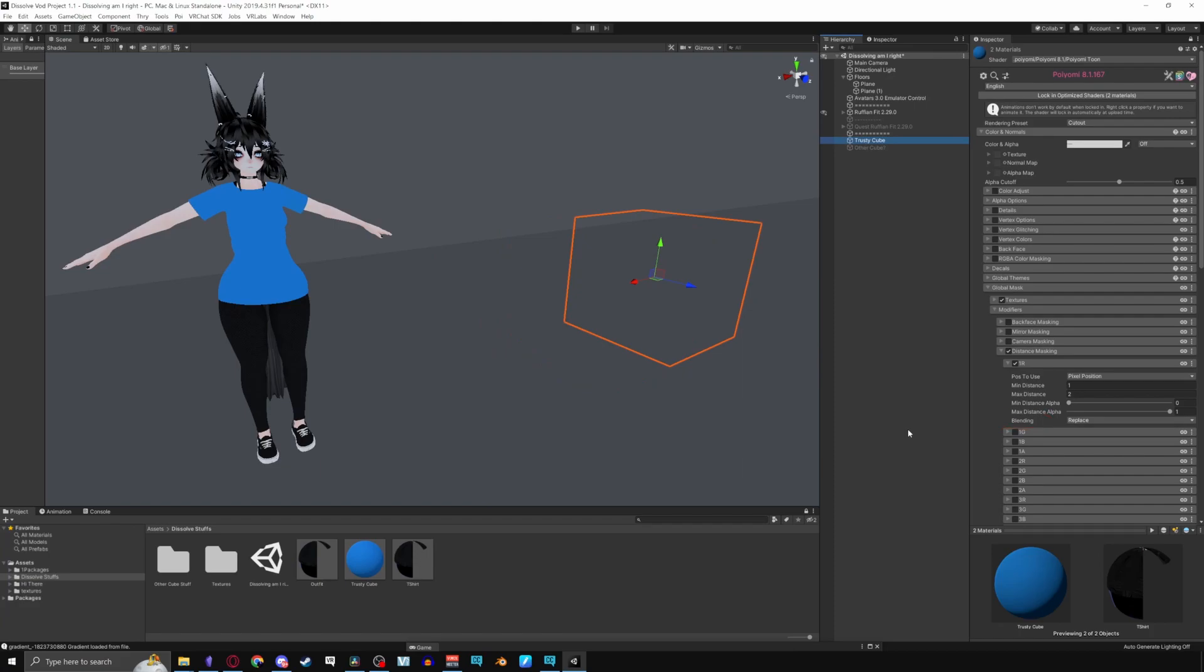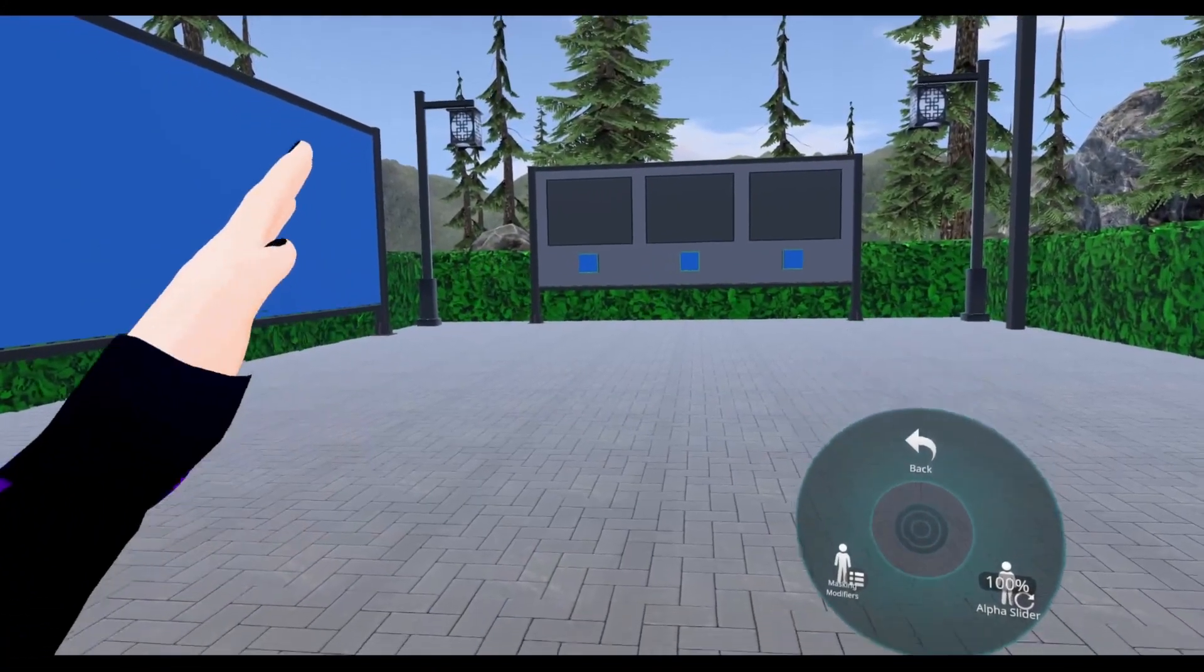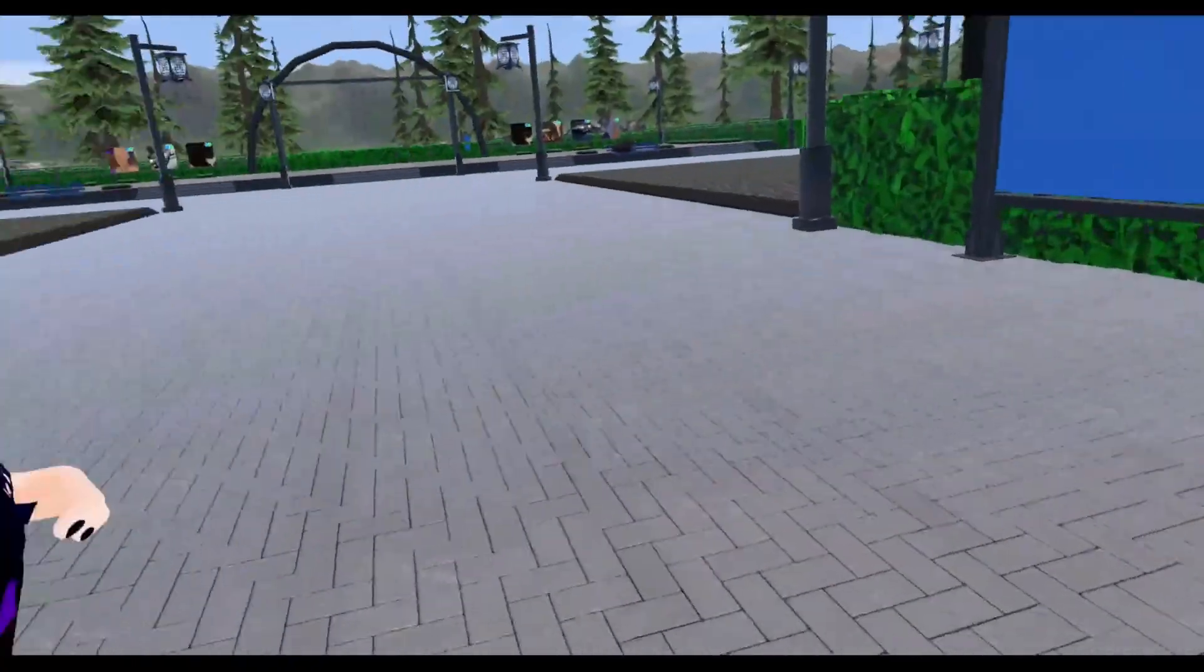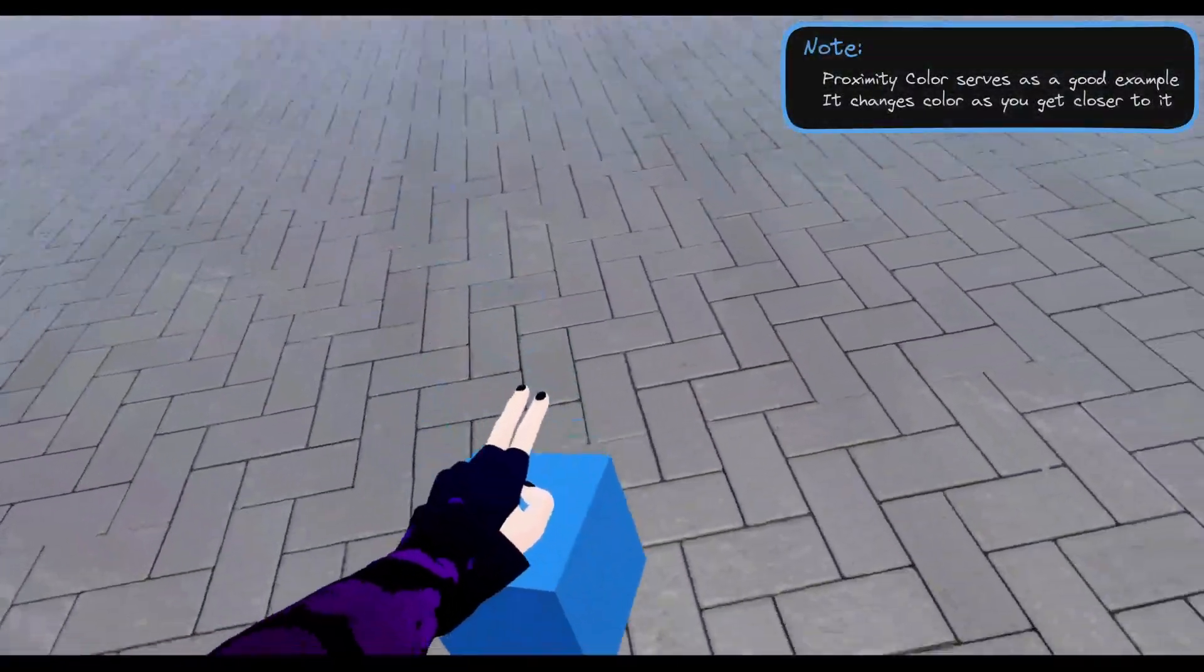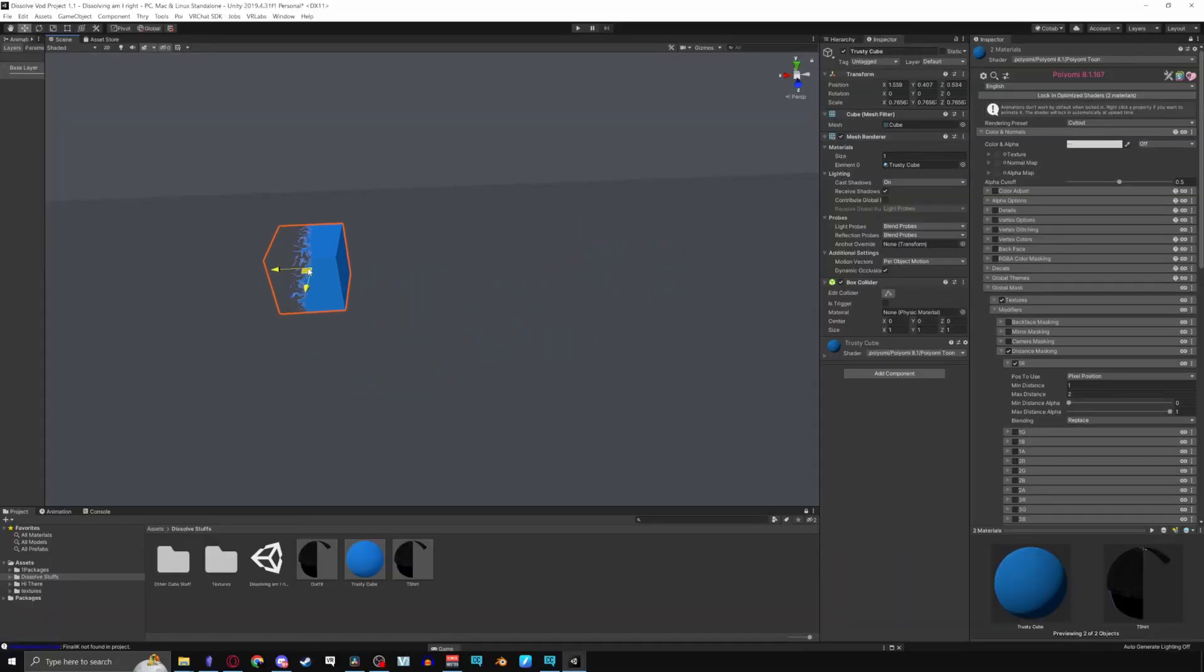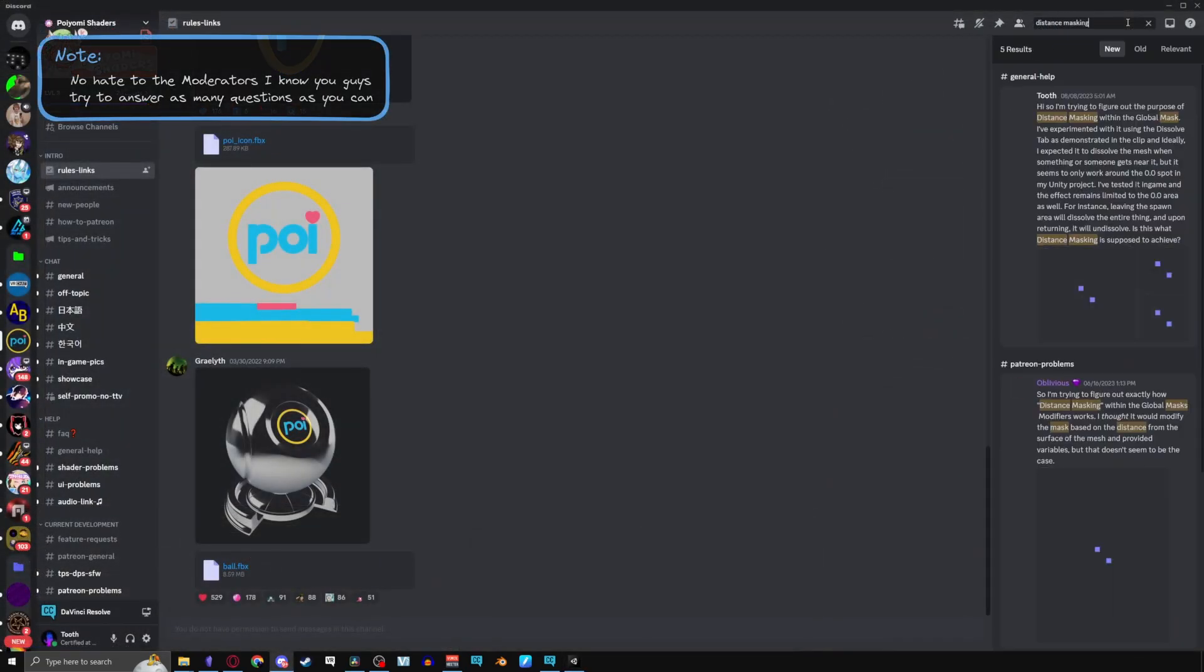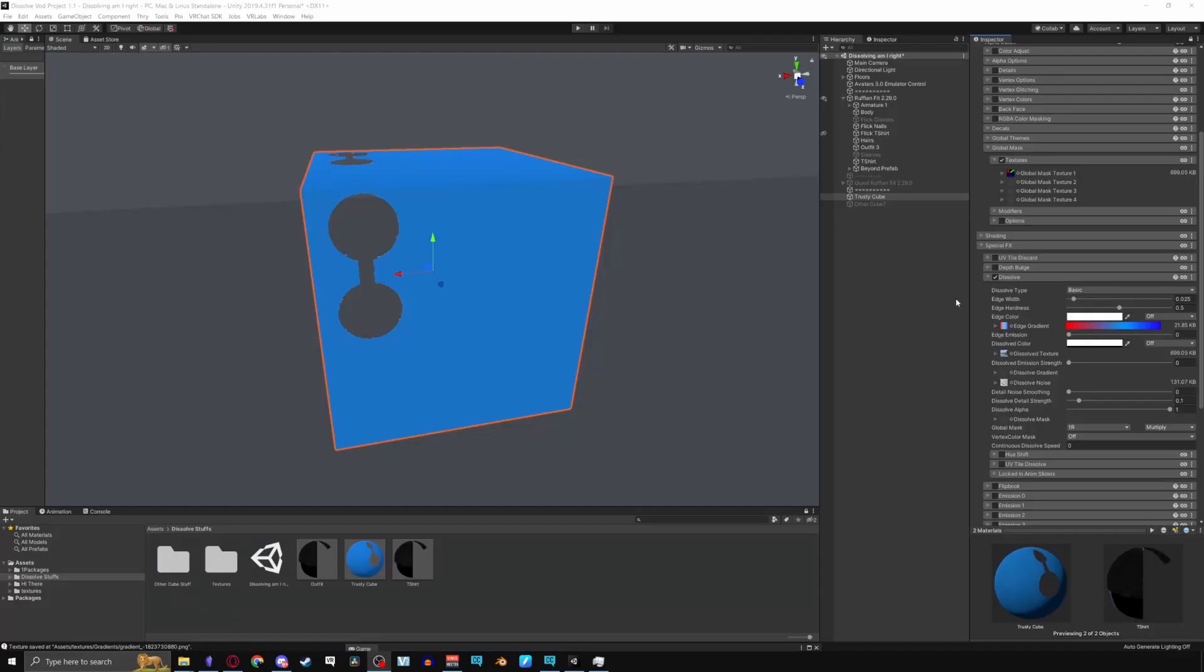In blending, replace doesn't use the mask as in it will dissolve the whole thing, and multiply will apply the mask for those parts not to dissolve. Now note testing this effect in game only works around the zero zero area. Ideally I thought it would make it disappear when a mesh gets closer to you as it does in my project but that isn't actually the case. Found that this effect only works around the zero zero point as well in my project. I tried talking about it in the Poiyami discord and I never really got a response so I guess I'm in the same shoes as oblivious over here.